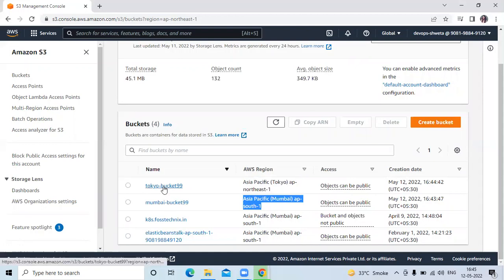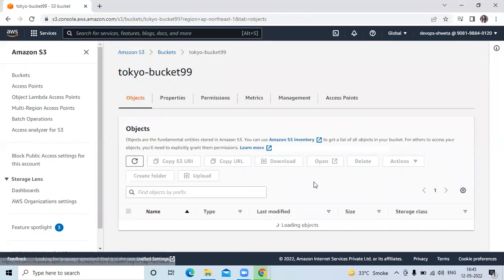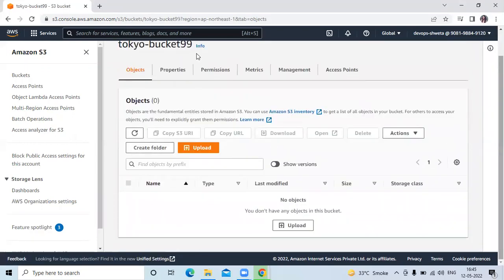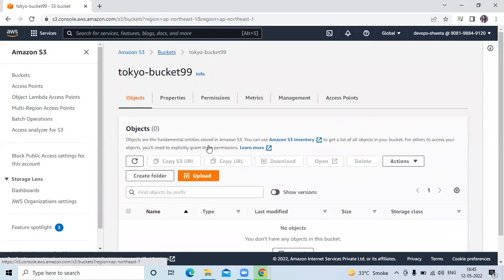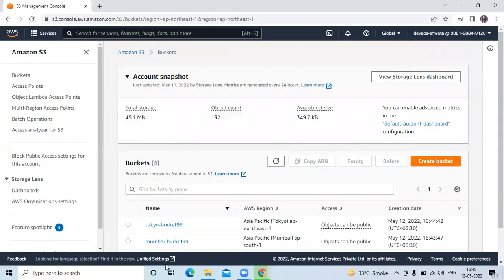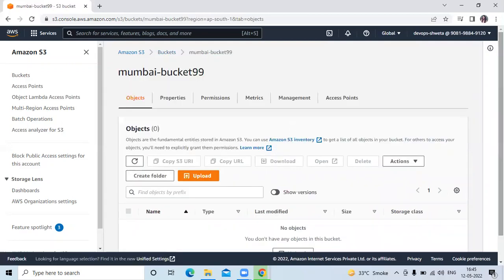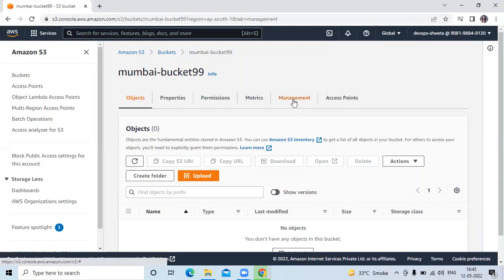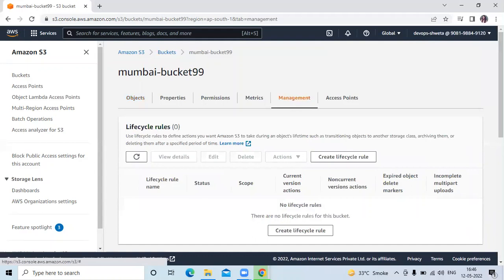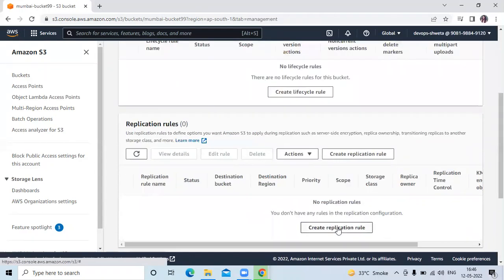If I open the Tokyo bucket you can see there are no files — it's empty right now. Similarly, the Mumbai bucket is also empty. Now let's set up replication. Click on the Mumbai bucket, go to the 'Management' tab, scroll down, and click on 'Create Replication Rule'.